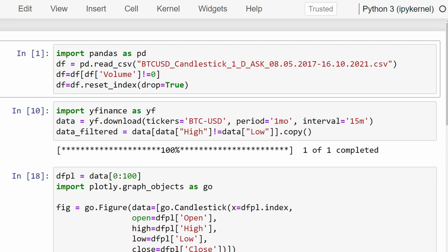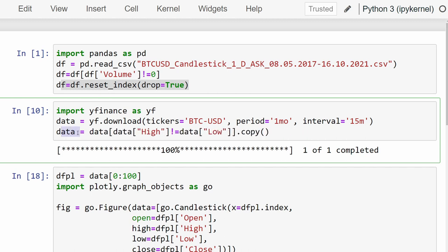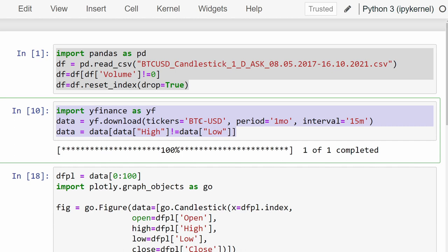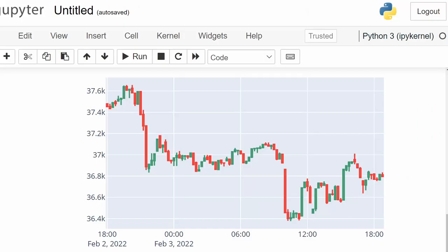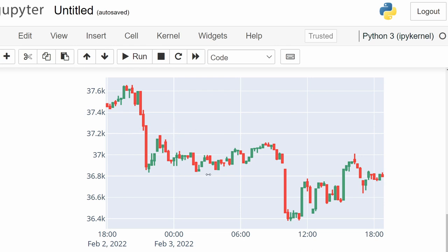In summary, there are two main methods covered in this video. Method one: import pandas, read the CSV file, filter invalid rows, and reset the index. Method two: import yfinance, download the data using desired parameters, and filter as needed. In the next video, we'll cover how to plot data in more detail, including adding lines and scatter points. If you liked this video, please give it a like and drop a comment with any feedback. Trade safe and see you next time!